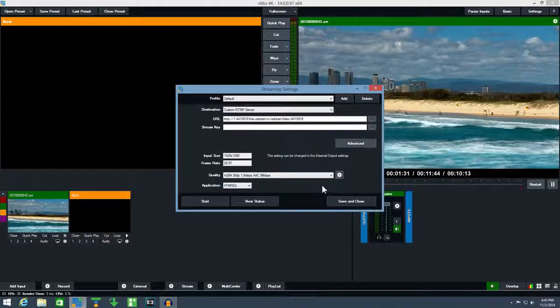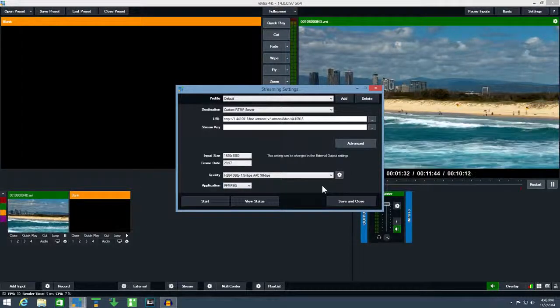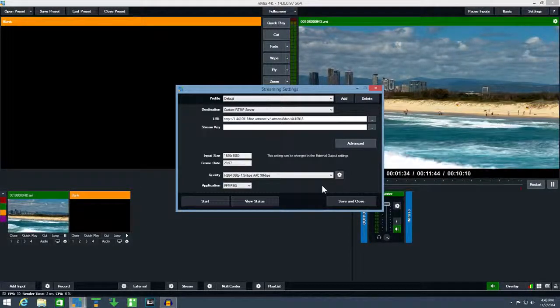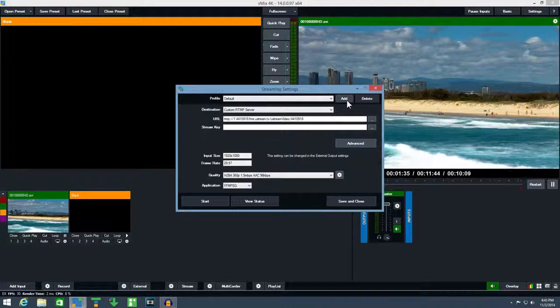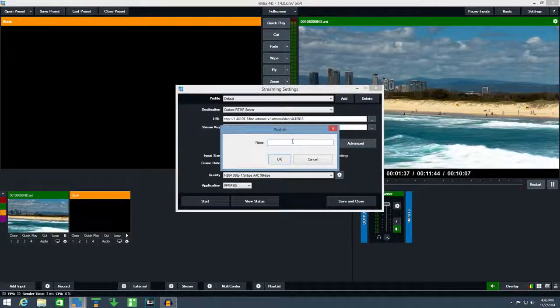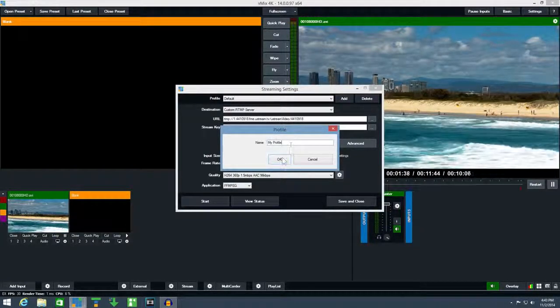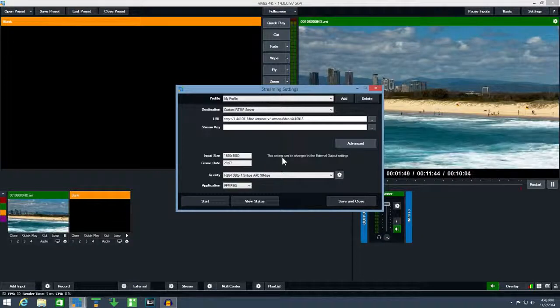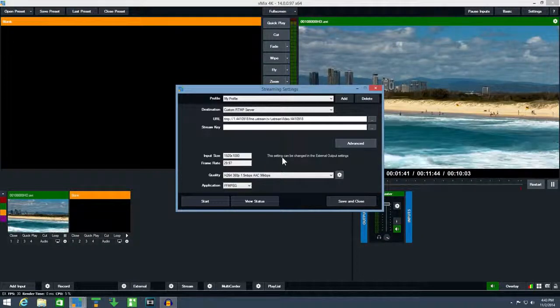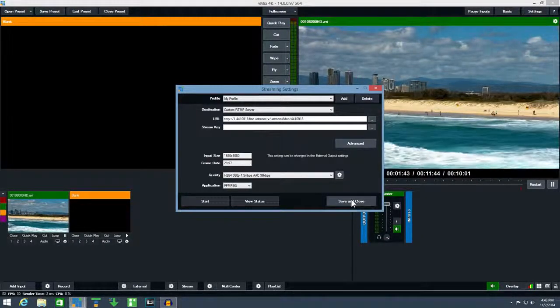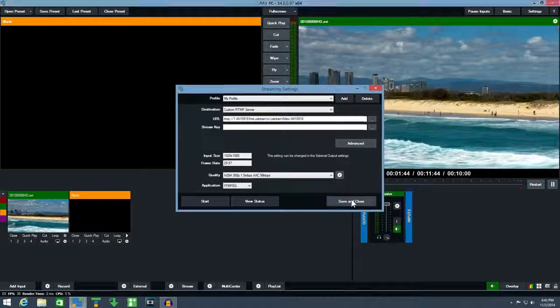Once everything has been configured you can save your settings into a separate profile by clicking add. Click save and close to close the streaming settings window.